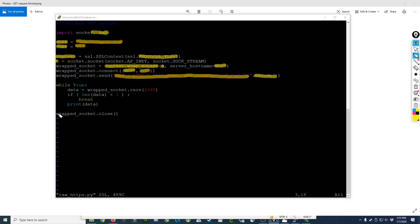Lastly, we close out the connection. You'll notice that we were using the s.receive and s.close. We're now receiving against the wrapped socket and closing the wrapped socket.